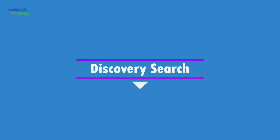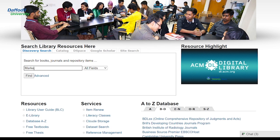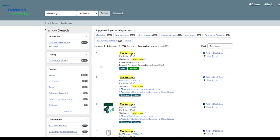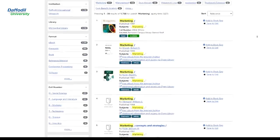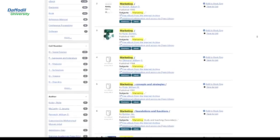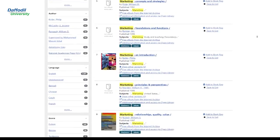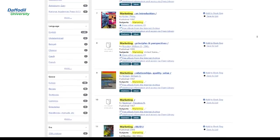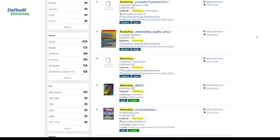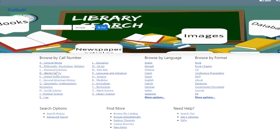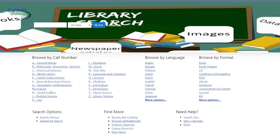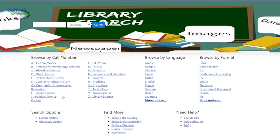Discovery Search is a library resource portal designed and developed for libraries by libraries. The goal of Discovery Search is to enable DIU library users to search and browse through all library resources by replacing the traditional OPAC to include catalog records, locally cached journals, digital library items, institutional repository, institutional bibliography,